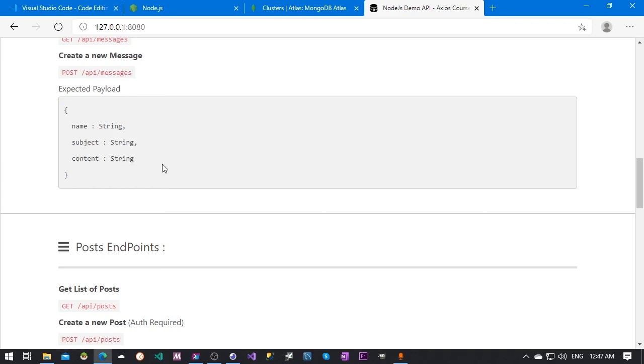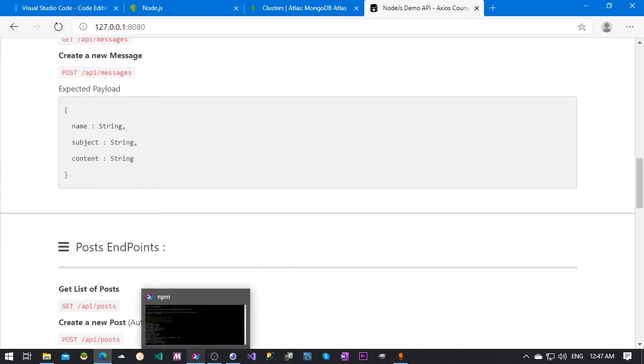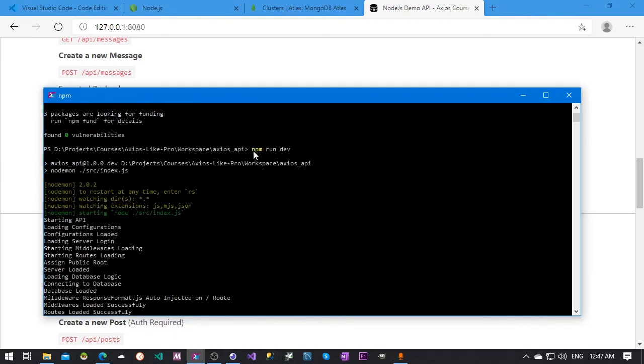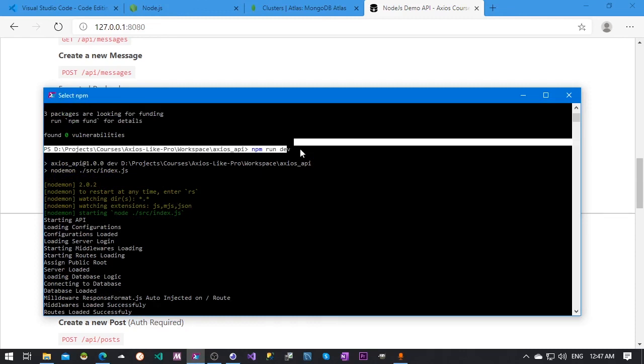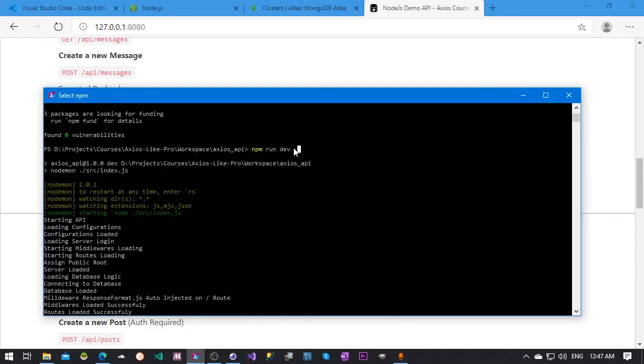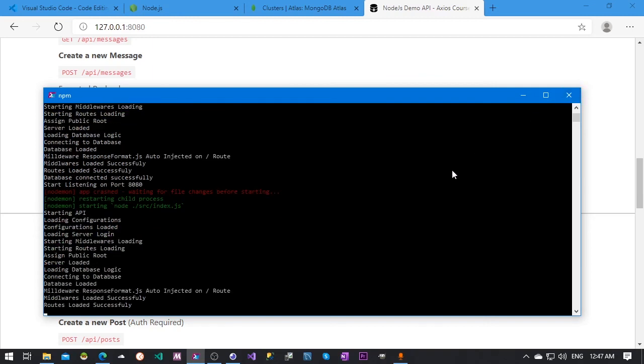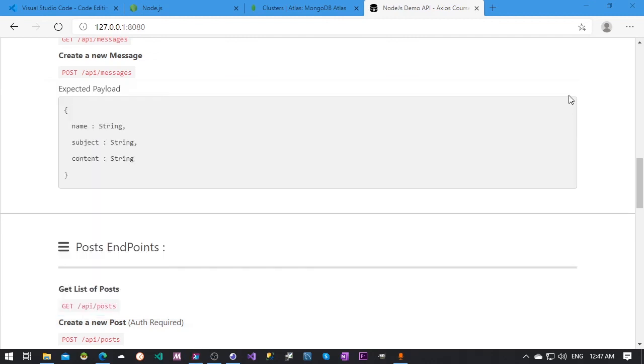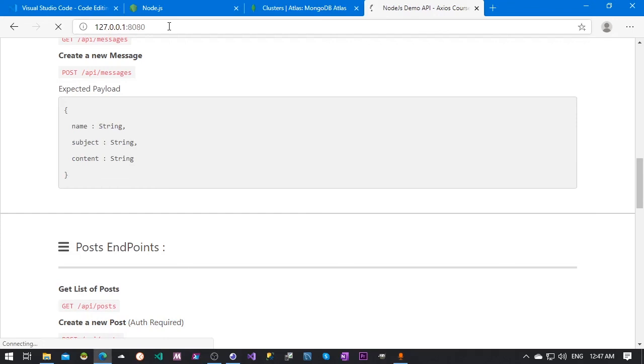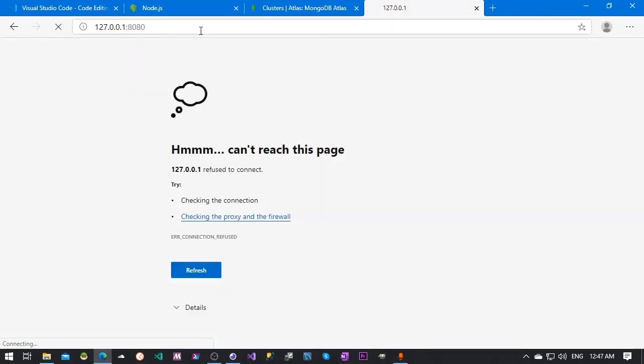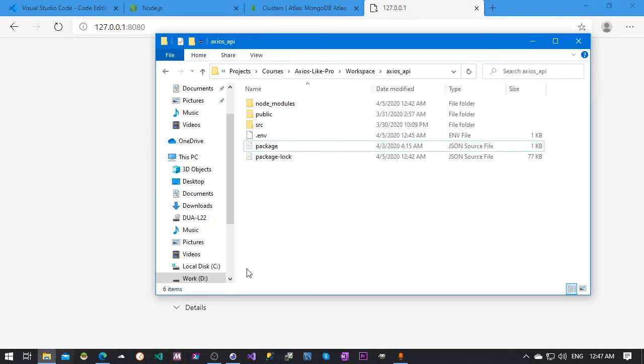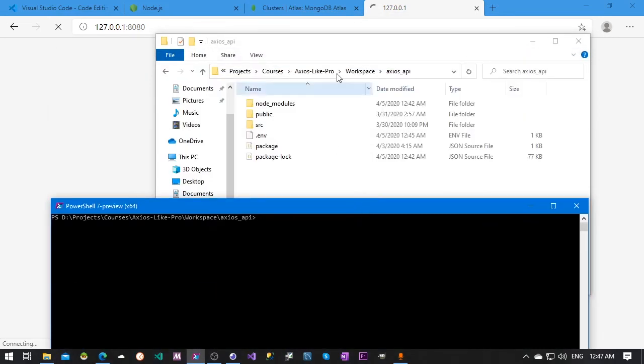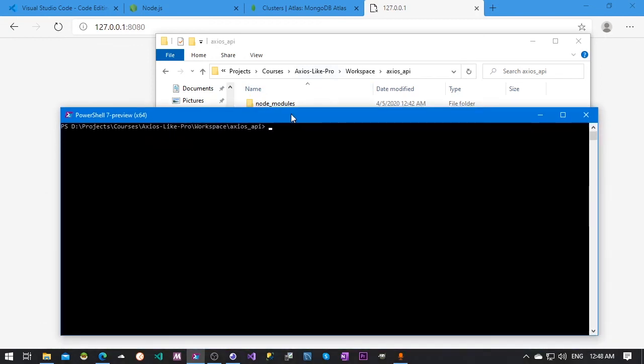The last thing I need to mention is before you work with this API, all you have to do every time is npm run dev. This will make sure your API is running. If I close this and try to access again, it's not working. So to make it live and be able to test it with Axios, all we have to do is open command line to the directory where we have this package.json file and npm run save.